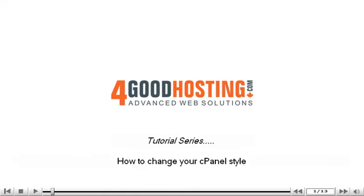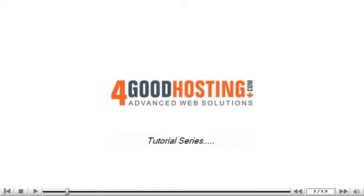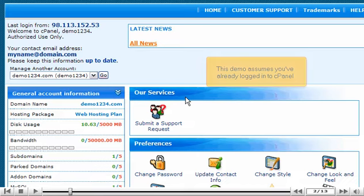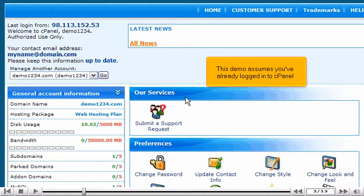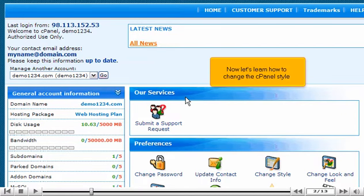How to change your cPanel style. This demo assumes you've already logged into cPanel. Now let's learn how to change the cPanel style.